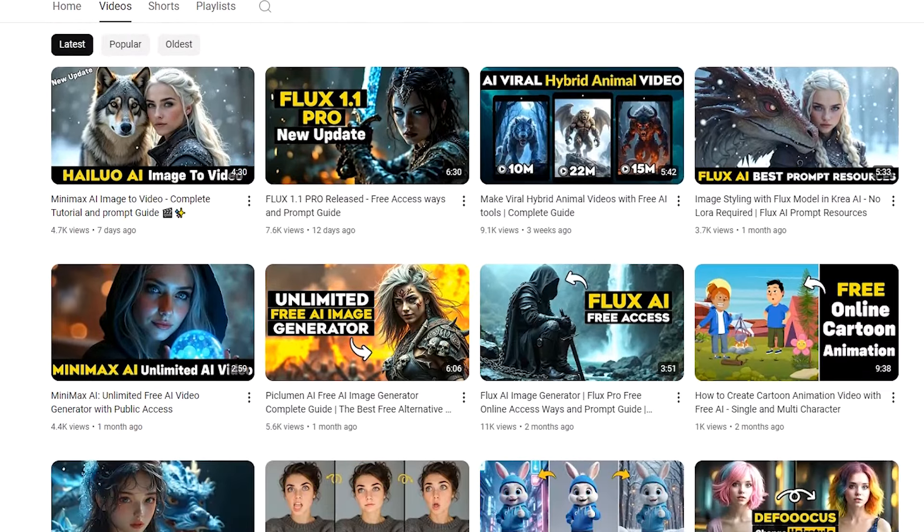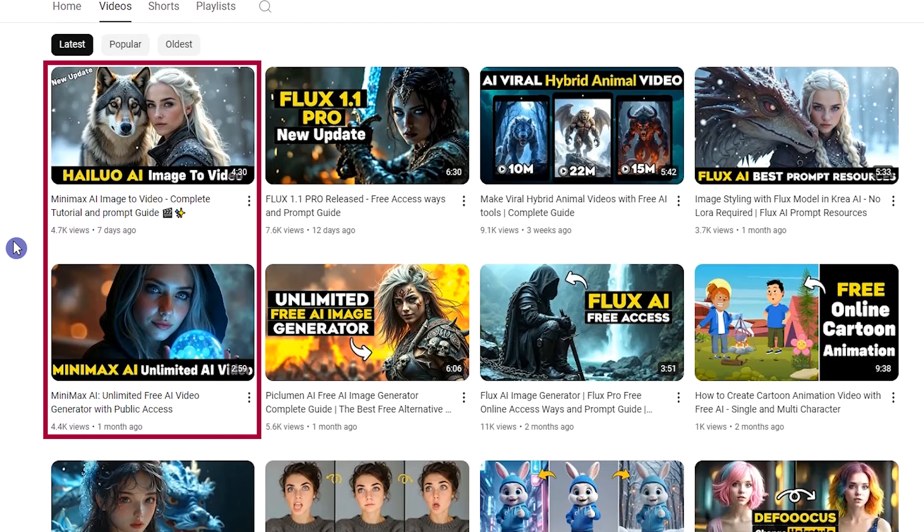If you need more help with HALU AI, I have videos on my channel about it. Watch these videos.